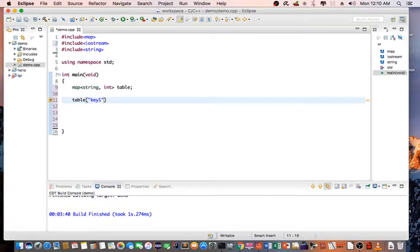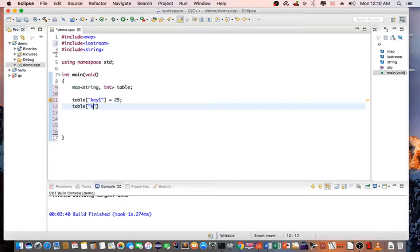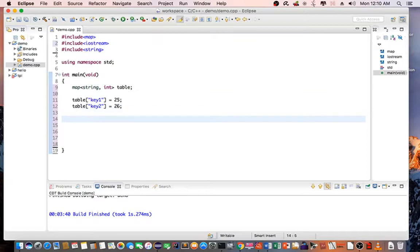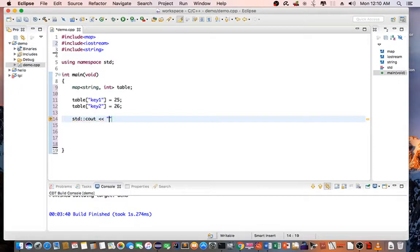T1 set it equal to 25, T2 set it equal to 26. And we can do a standard C out of those keys. So let's open the table.